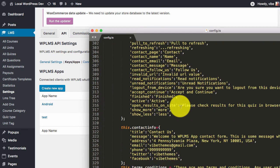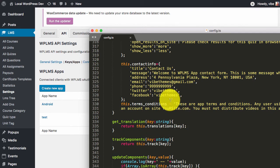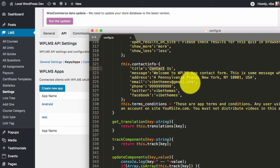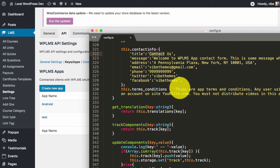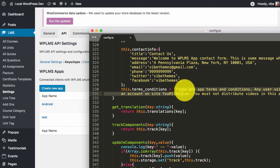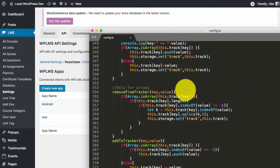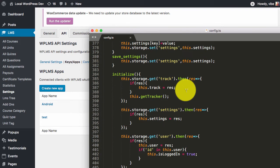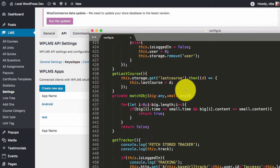Then we have the contact info for the contact page. Then we have the terms and conditions, which are for the app. And the remaining functions we do not need to edit.